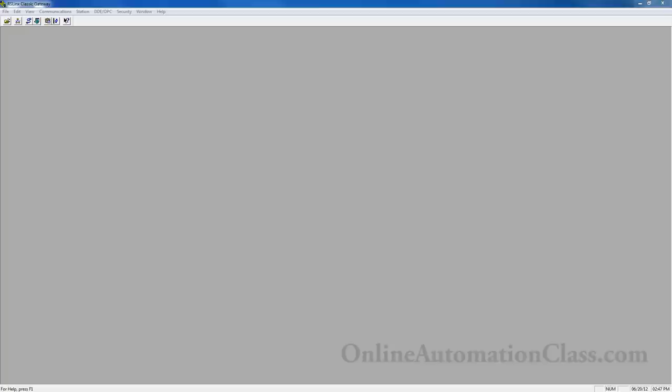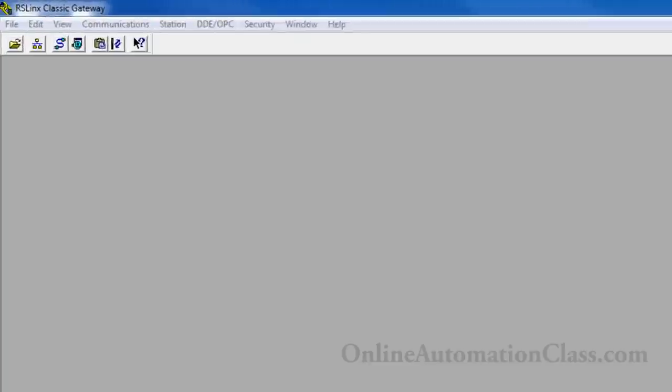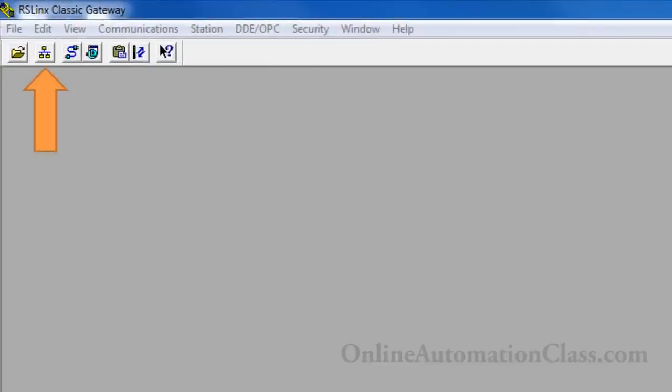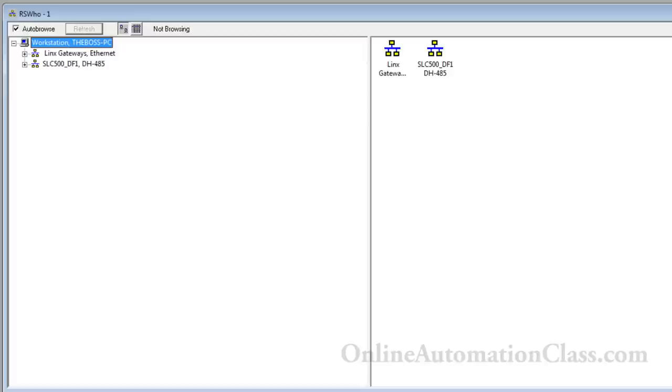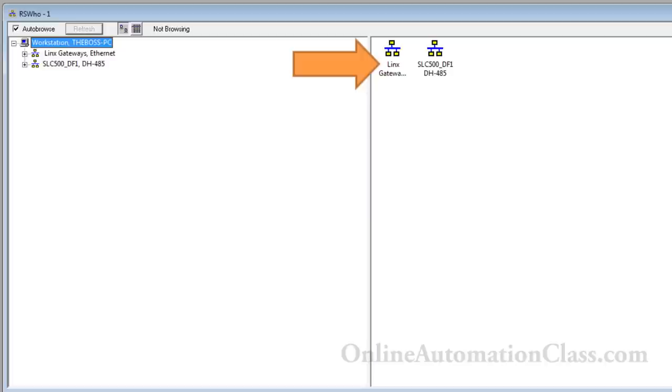Verify that a communication link is established between the PC and the Sleek500 PLC by opening the RSWho window. Click on the second icon to the left in the toolbar to open the RSWho window. In the RSWho window, the driver list is displayed in the left window pane and the device list is displayed in the right window pane.